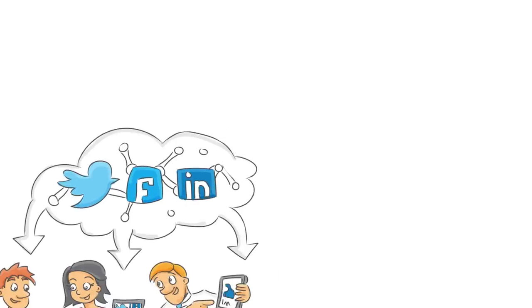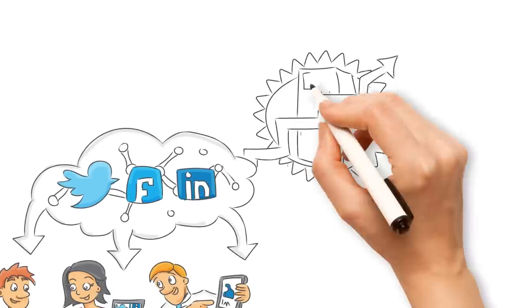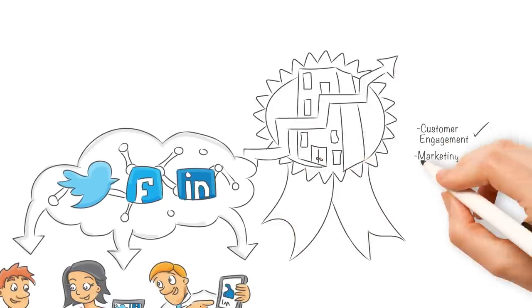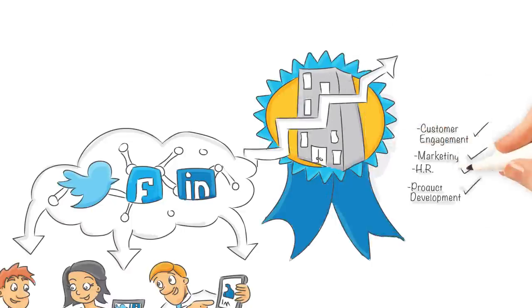It is a socially empowered workforce that will drive the ability to engage, strategize, and execute to new levels.